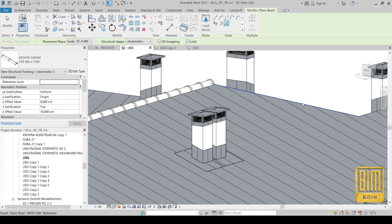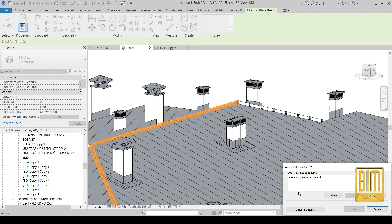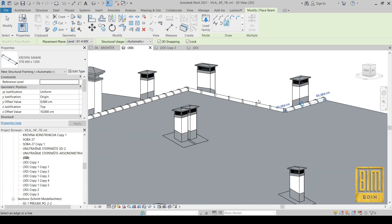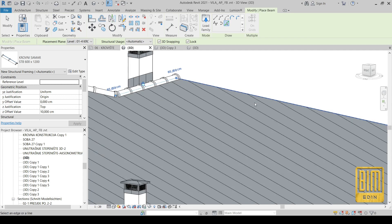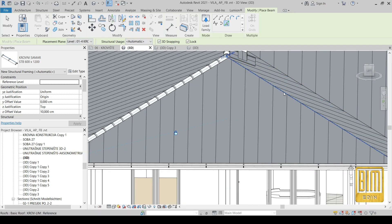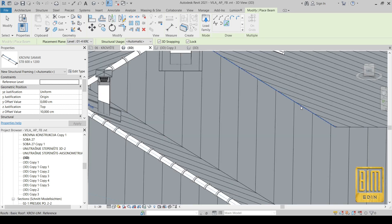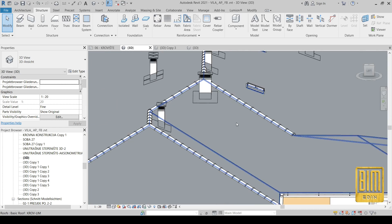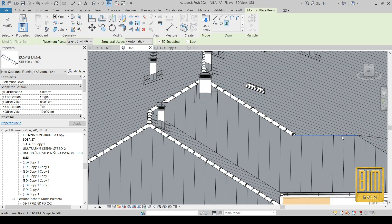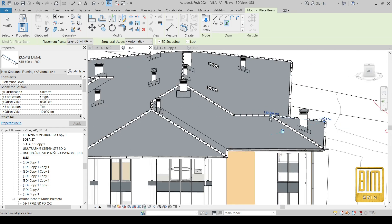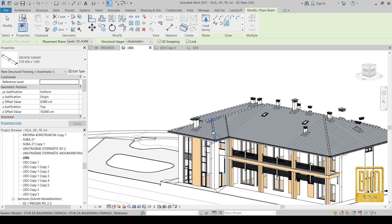Now I'm adding the families. Here we just click to place the elements and the ridge is here. As you can see it looks very good. It makes your model look better and also you can automatically export information from this family. As you can see this is a beam family, so we can calculate the length of the ridge and with simple formulas we can calculate the number of ridge elements that we need for this kind of roof.